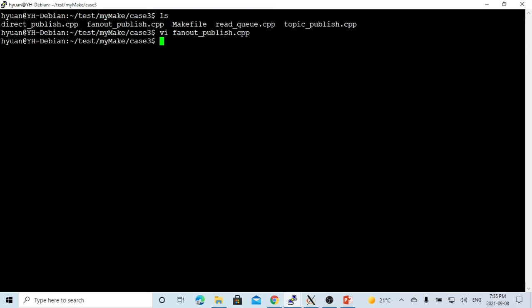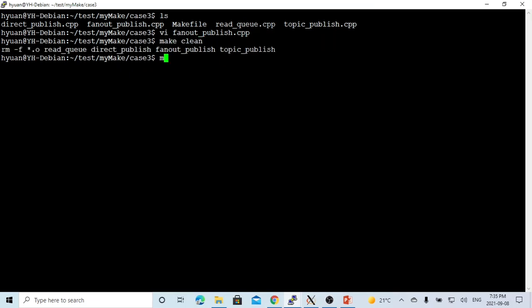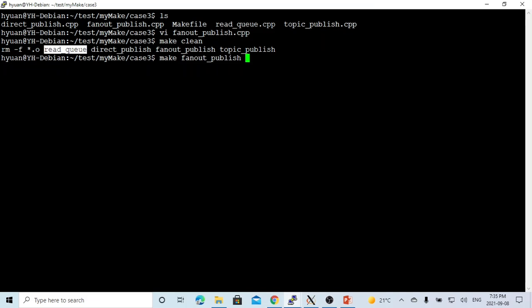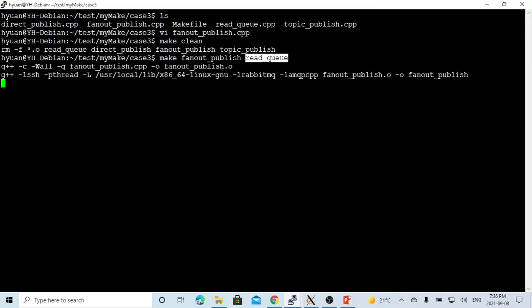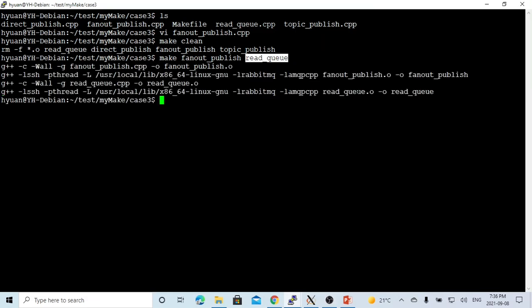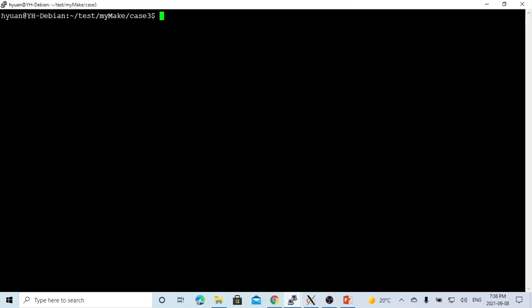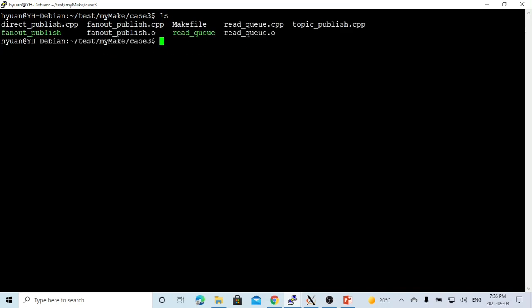Now we save our program. We are compiling our program, fanout-publish and another is read queue, which we demonstrated in the previous video. Now the program gets compiled. Here is our executable: read queue and fanout-publish.